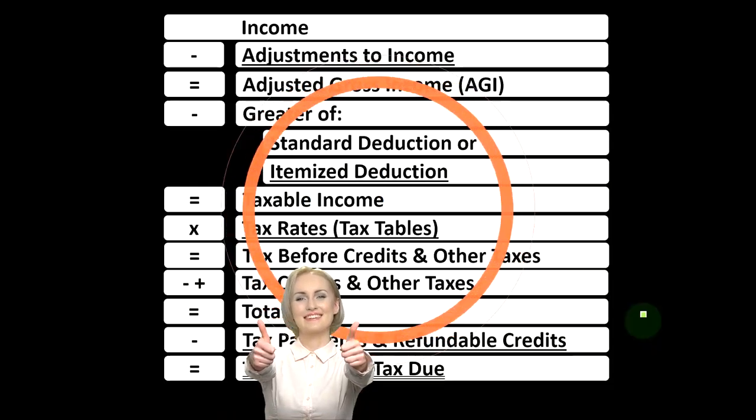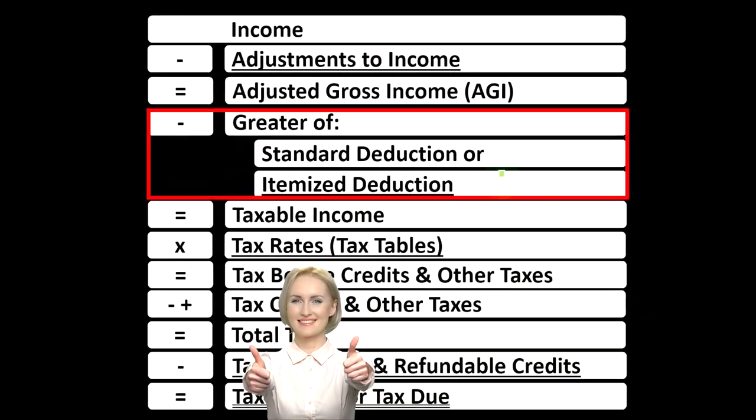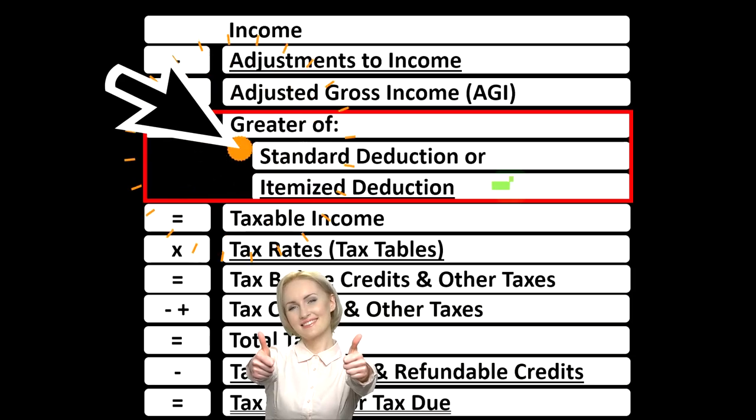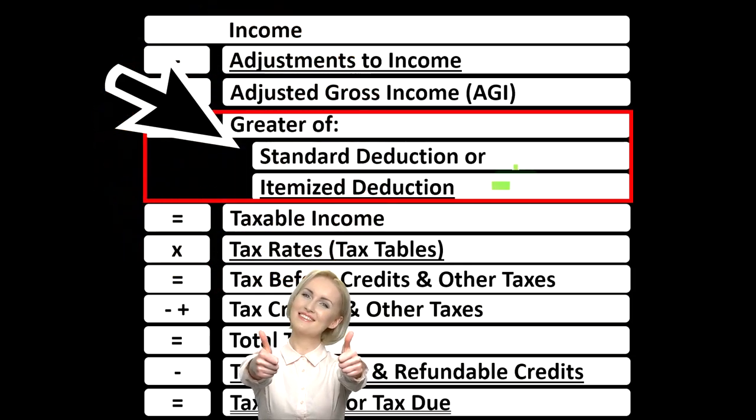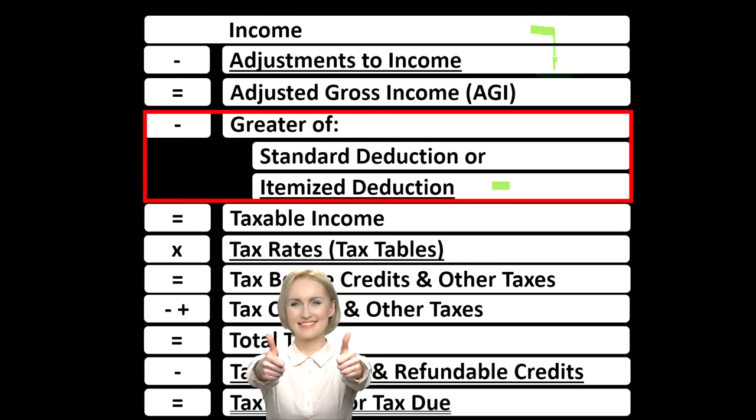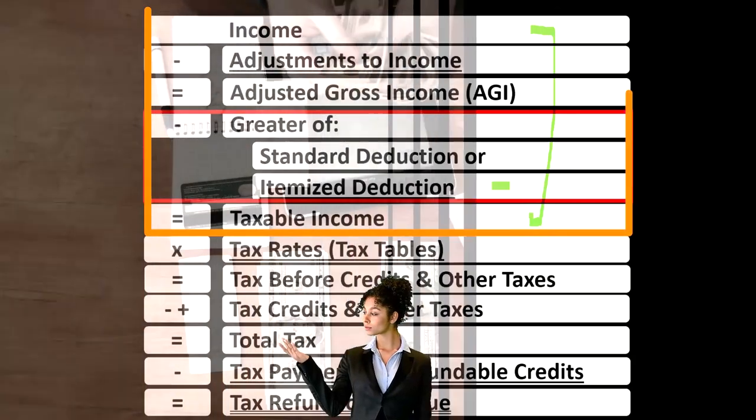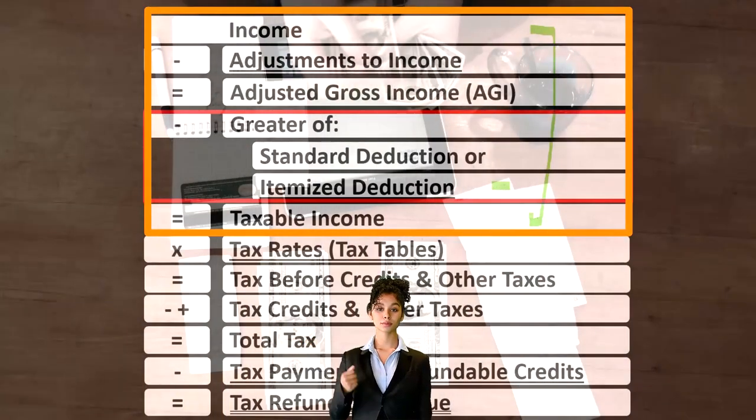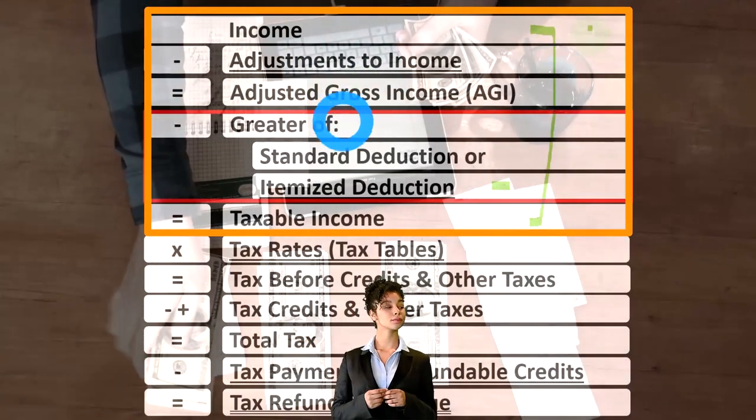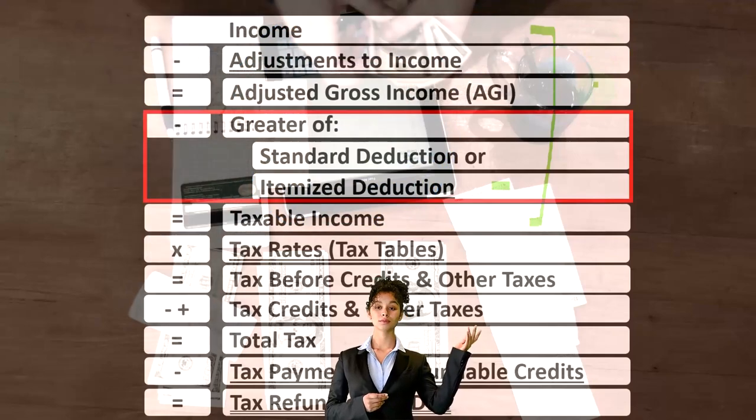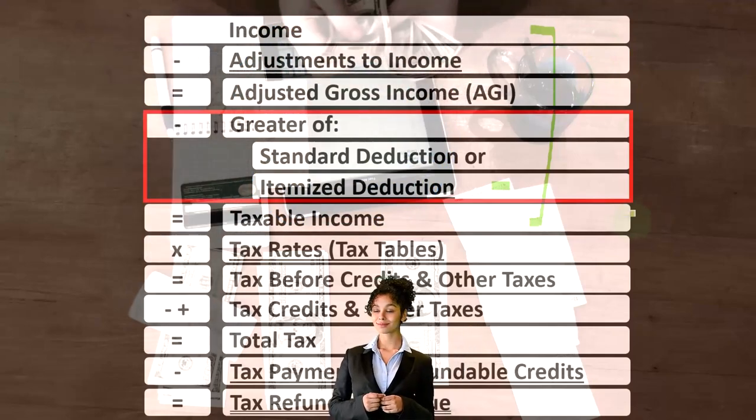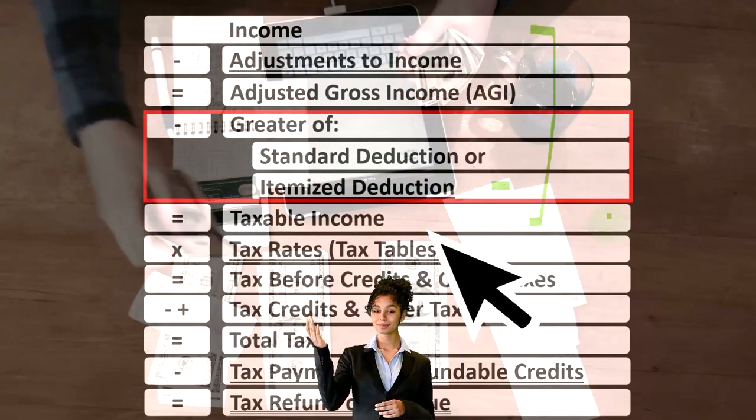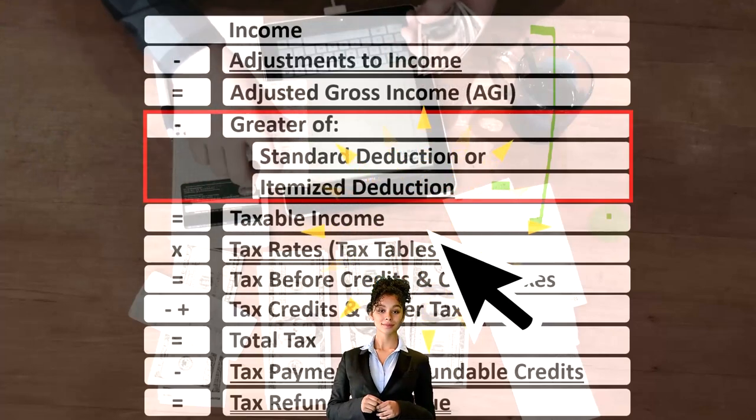Looking at the income tax formula, we're focused on itemized deductions. The first half of the income tax formula is essentially an income statement, although a strange one. We've got income minus the equivalent of expenses being the deductions, getting down to the equivalent of net income, that being taxable income.